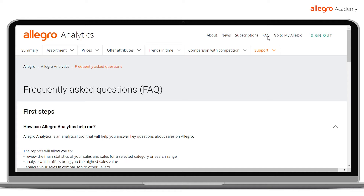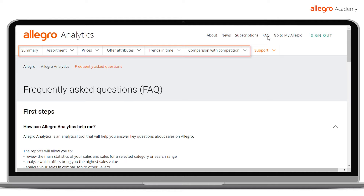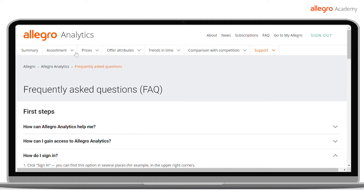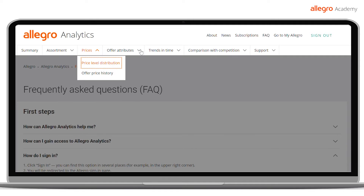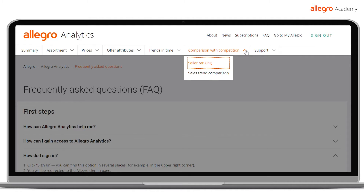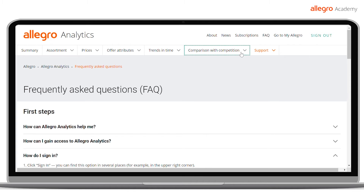At the top of the page, you will also find the Reports tab. There, you will find different types of reports: assortment, prices, offer attributes, trends in time, and comparison with the competition. Depending on your needs, you can choose which reports you want to use.